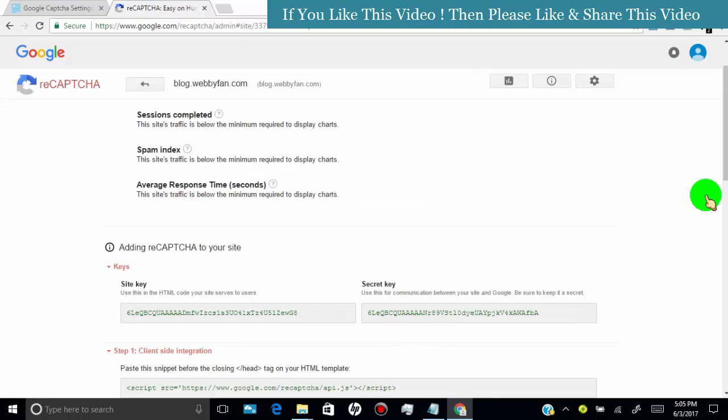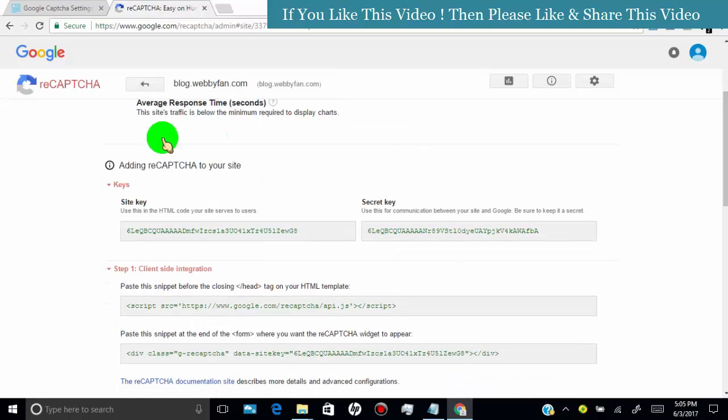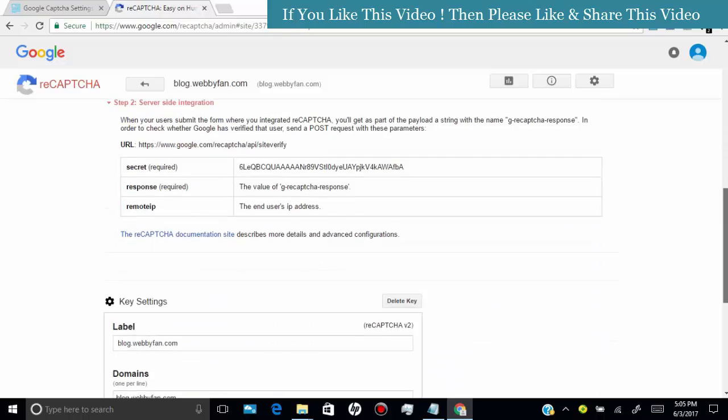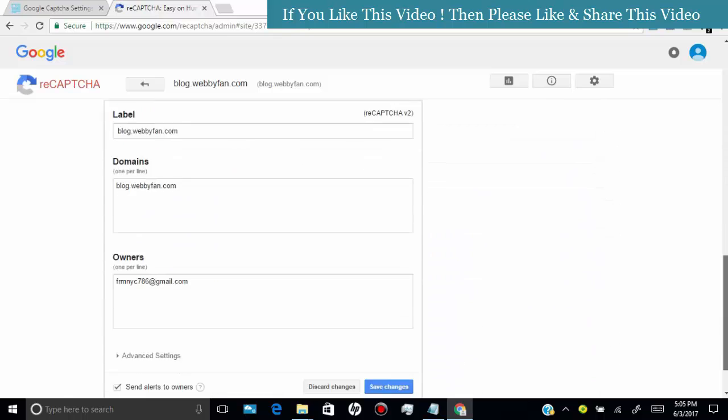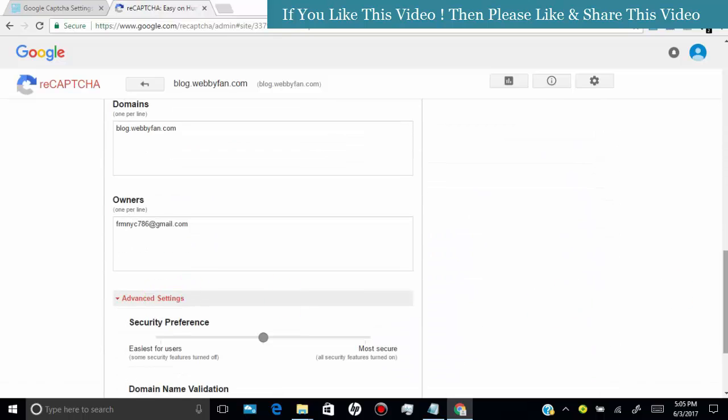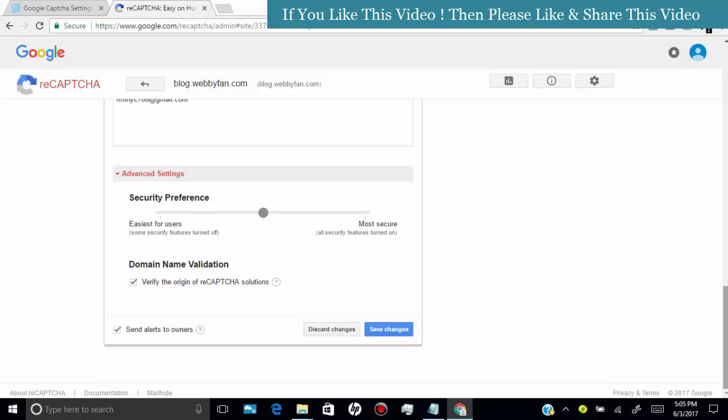Now here you can see the authentication keys. Click on advanced settings. Here you can set the security preference. Once you're done, click on save changes.